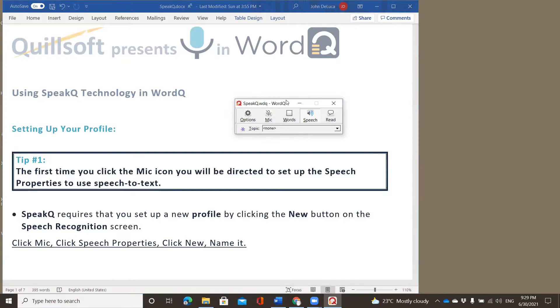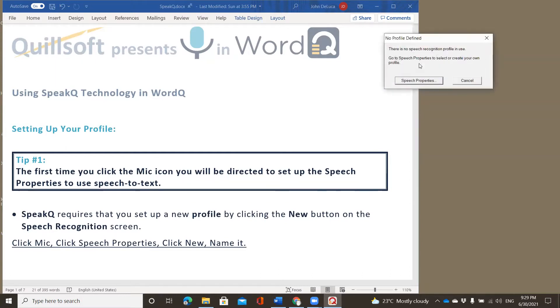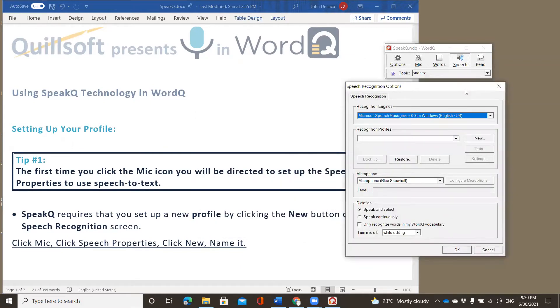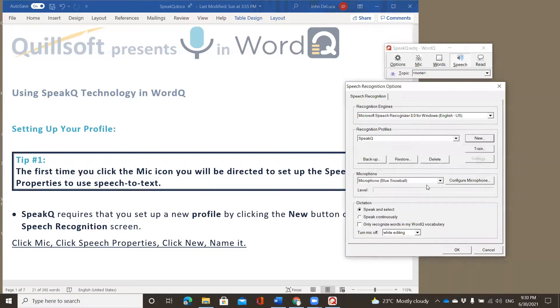I'm just going to move my toolbar over so that you can see all sections of the screen. So it says click mic, click the speech properties. You'll only have to do this the first time that you set it up. After that, the mic button will automatically be active when you open WordQ. Now, this screen is very important because it's our speech recognition option screen. Basically, it says to click new. So here's our chance to name our new profile. In the new profile name, I'm just going to call it SpeakQ. And I'm going to say OK.